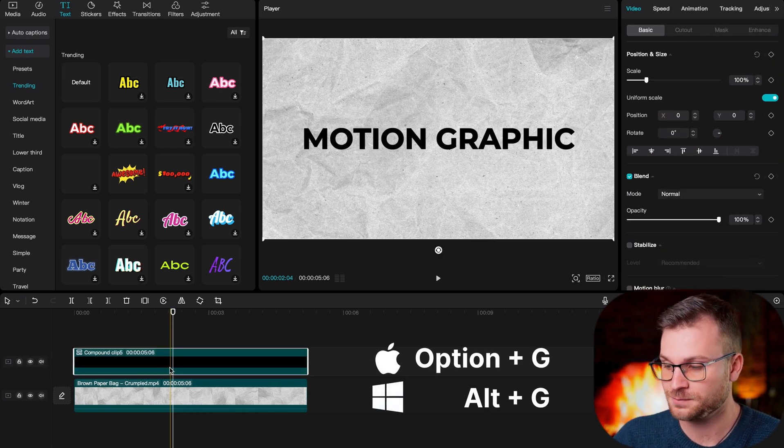Now I'm going to change my speed to 60 — the other one was at 40 — and decrease the strength to 14. If I play this, you can see that the elements are moving independently of each other, which is quite cool.